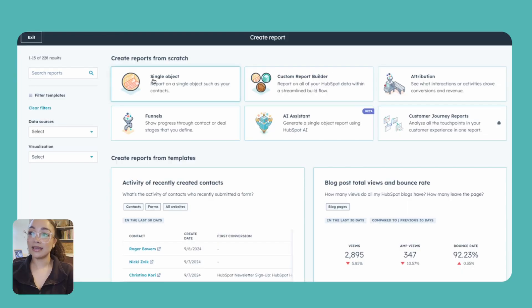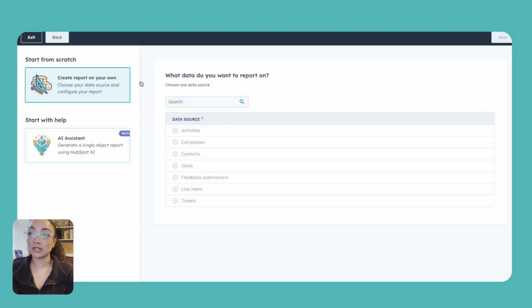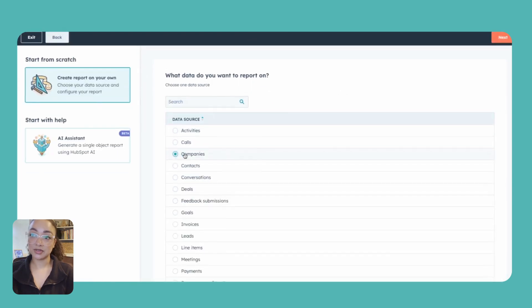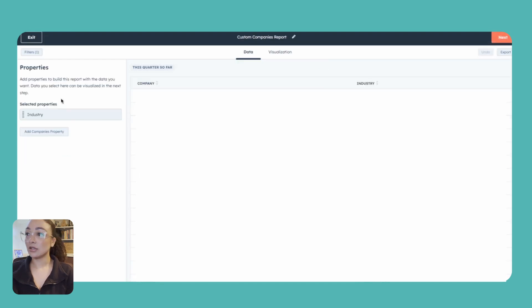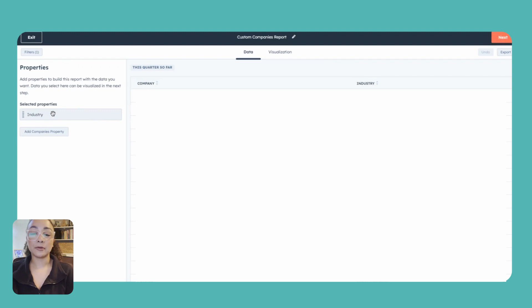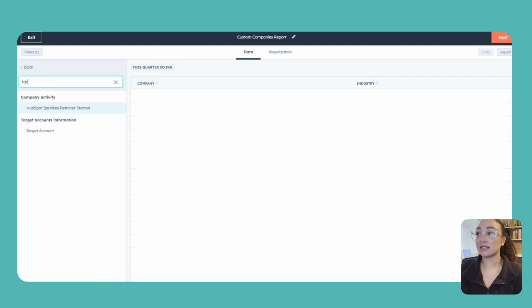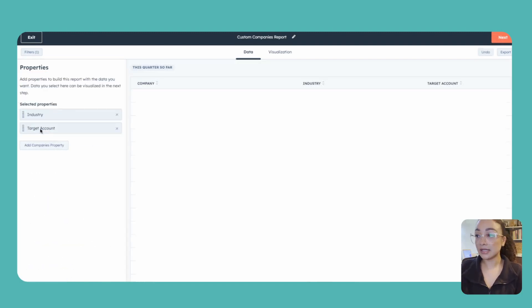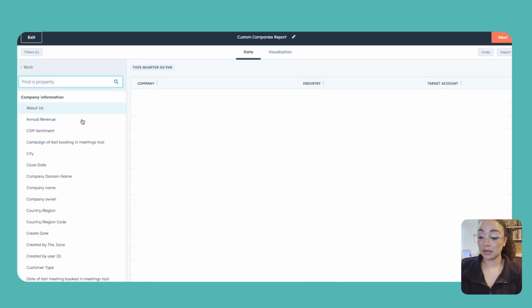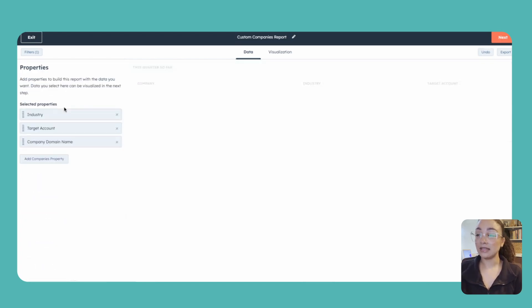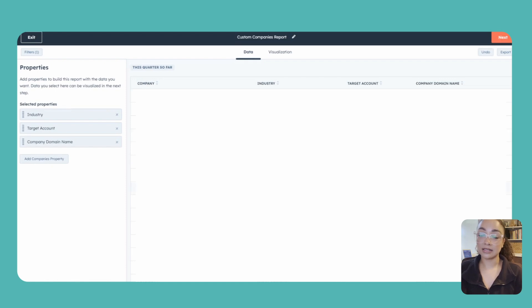We'll go ahead and again use the single object report here and this time just be sure to select companies. Then again we're going to add any relevant properties that we might want to know about these. So you might want to segment this by whether or not they're a target account. Maybe you do want to know their industry. Maybe you want to grab things like the domain name. Anything like that that again would just be good to look at at a snapshot similar to this table that we're seeing here.